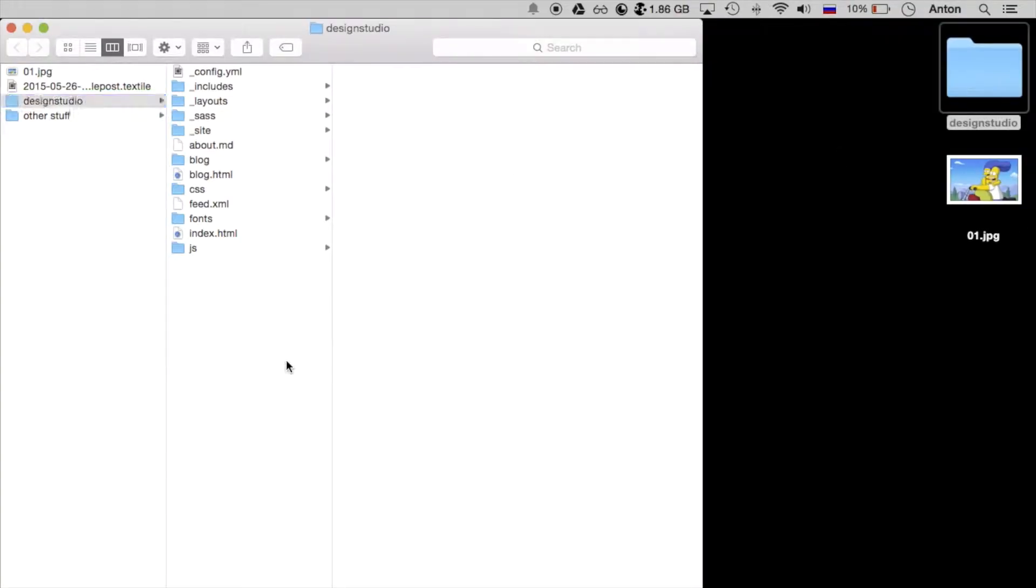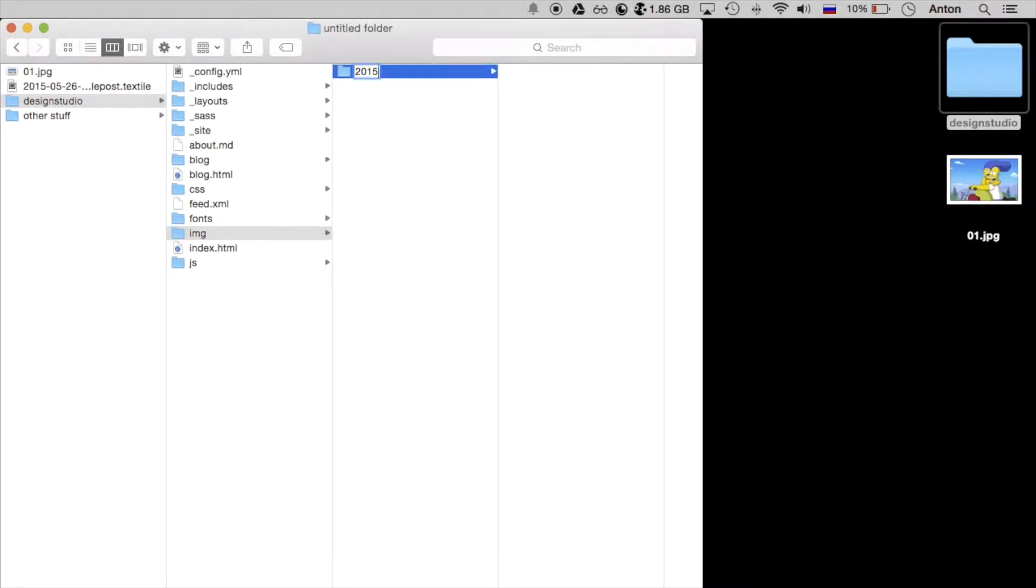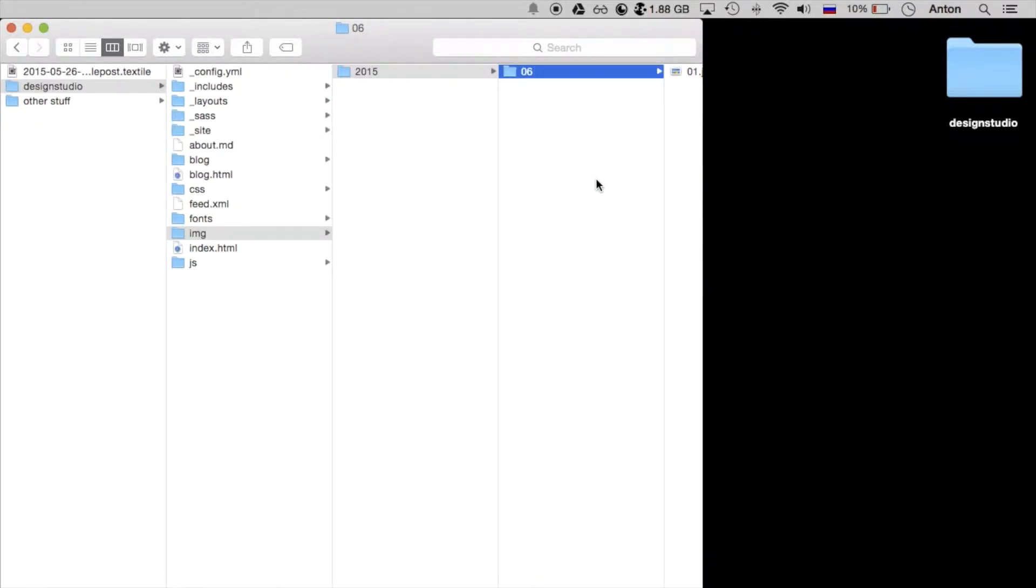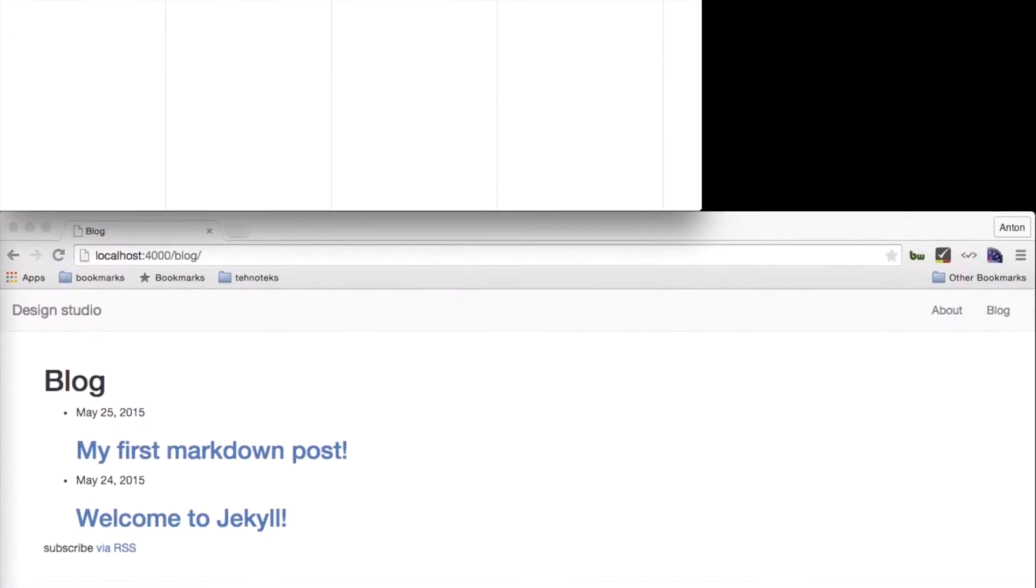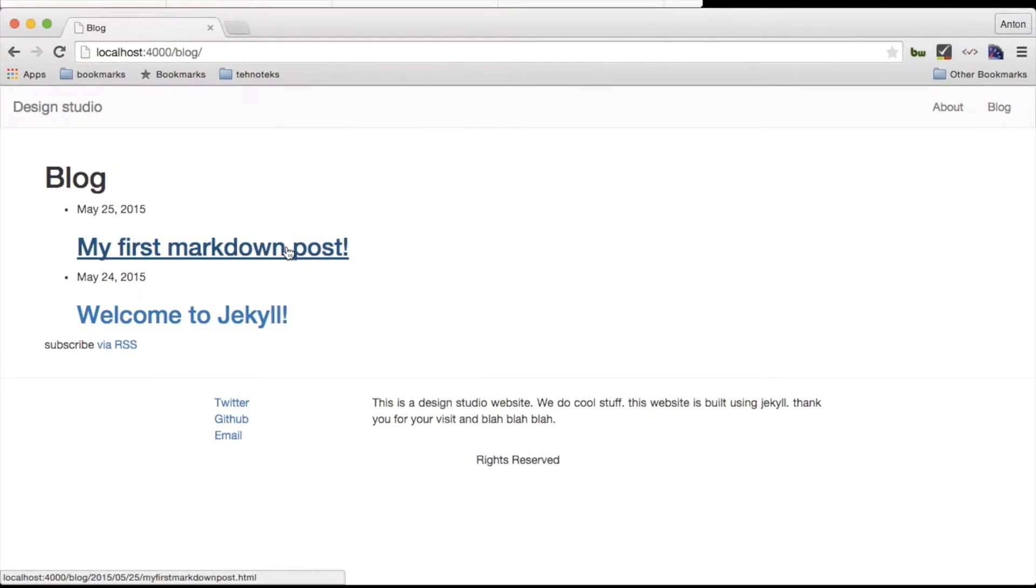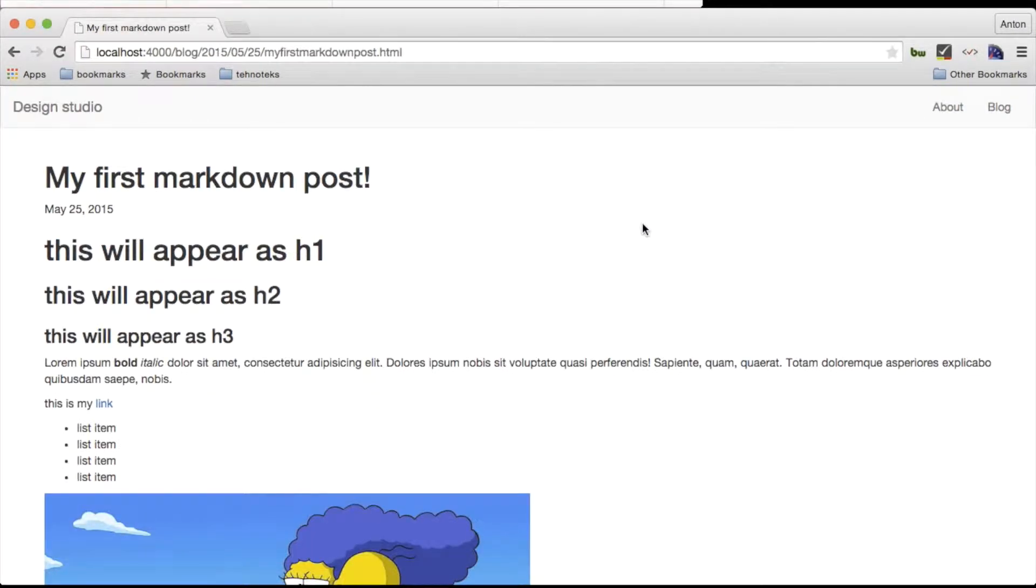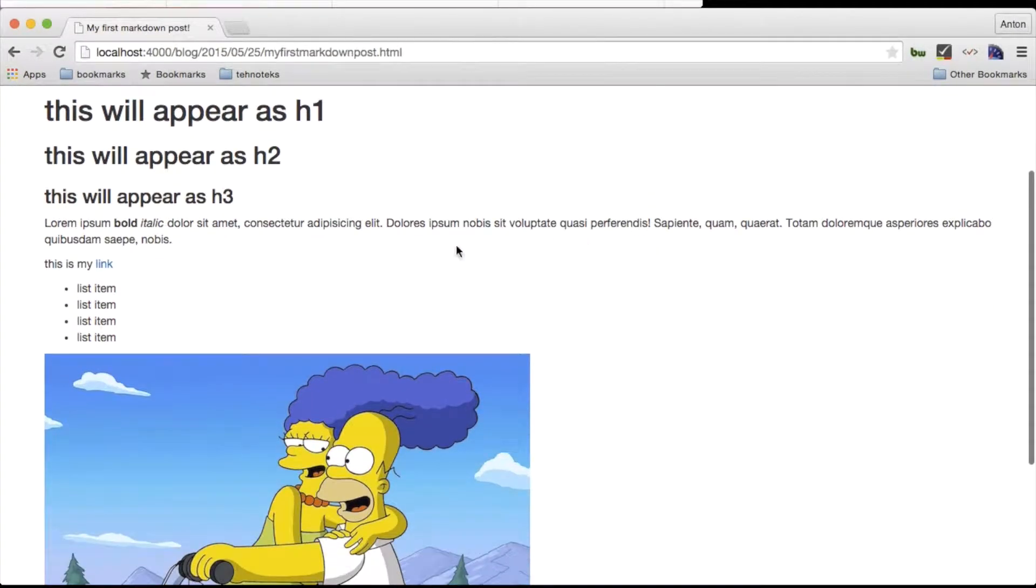Now let's quickly grab an image that I have on my desktop and place it in the folder that we stated in our post. Let's take a look in the browser and see our new post is published.